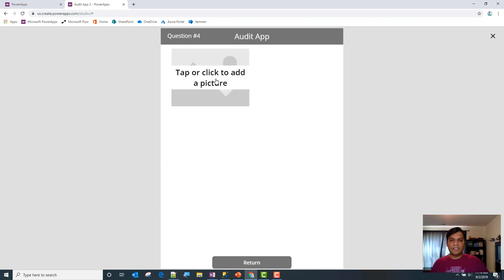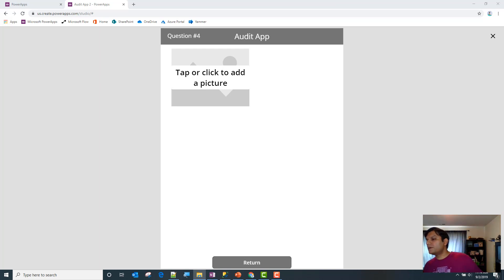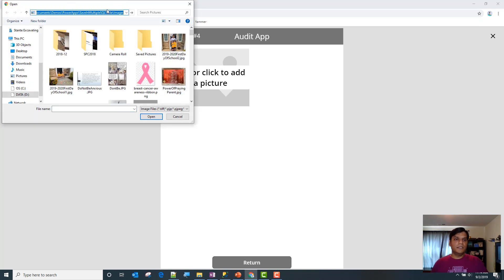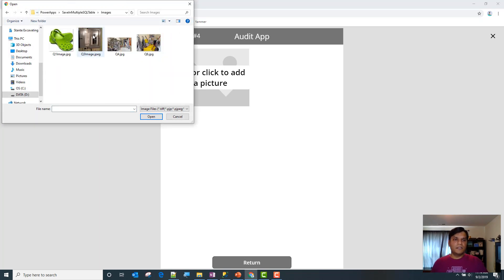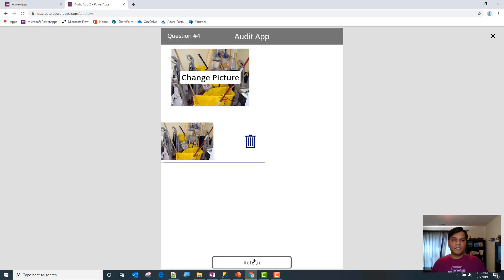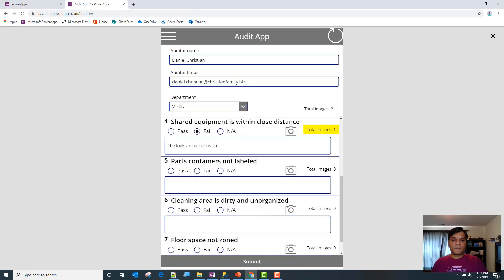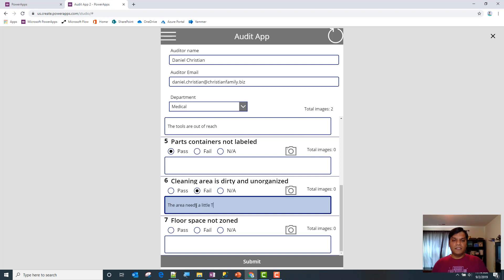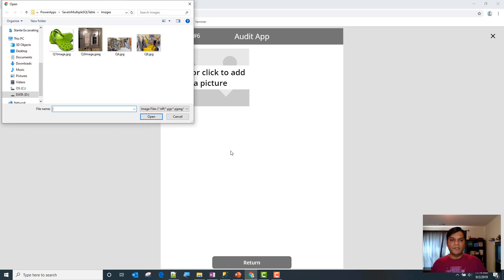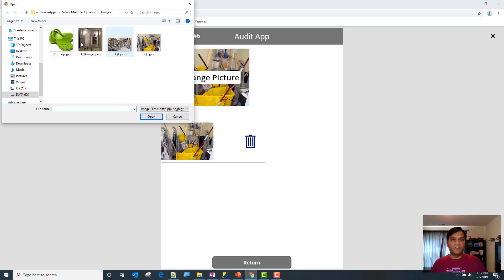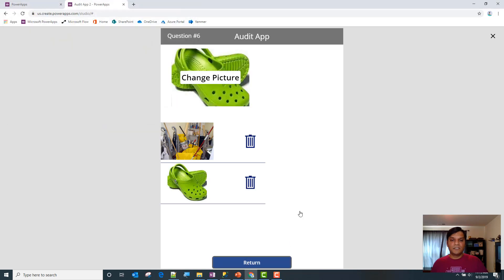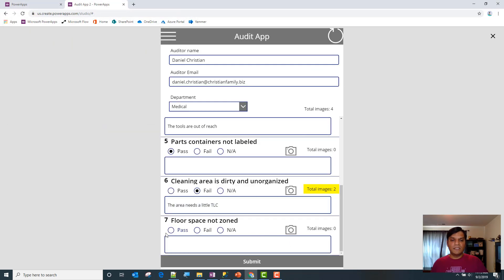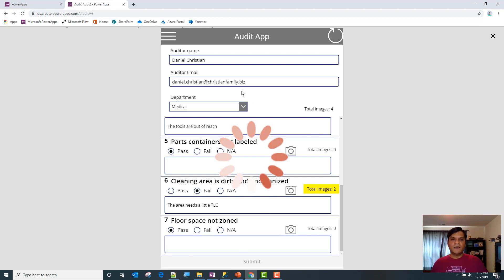I'm going to put in the link and say the tools are too far away, put that over there. Parts containers not labeled, that's past. Cleaning area is dirty - the area needs a little TLC, tender loving care. I'll add some images. If I add a few more images for whatever reason, and space is not zoned, I'll put in pass over there.